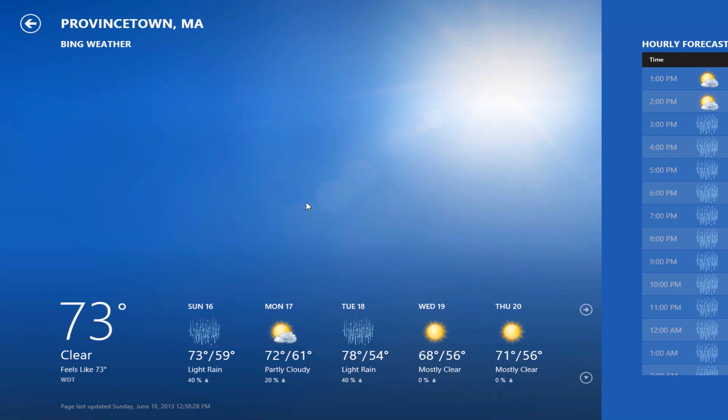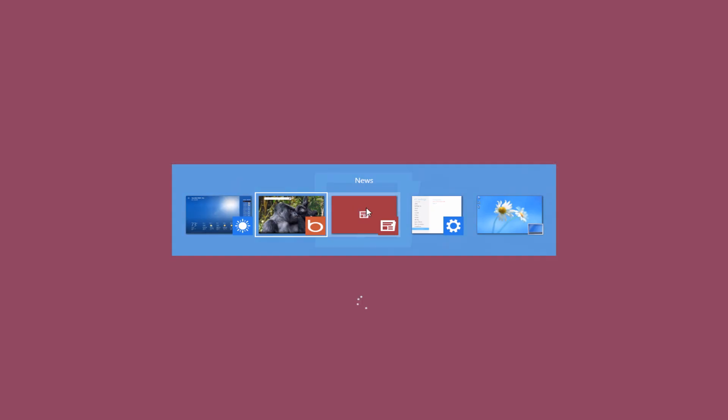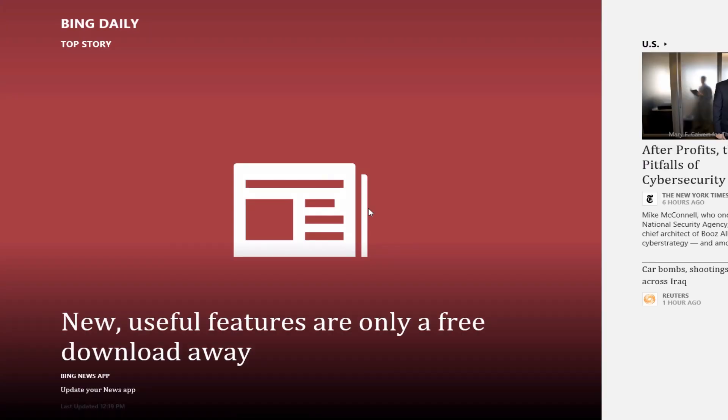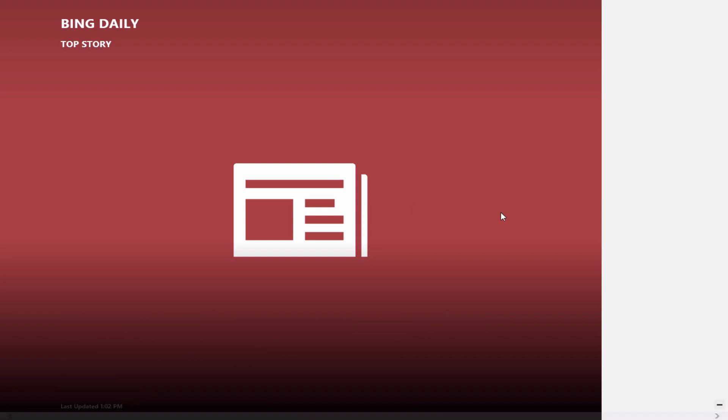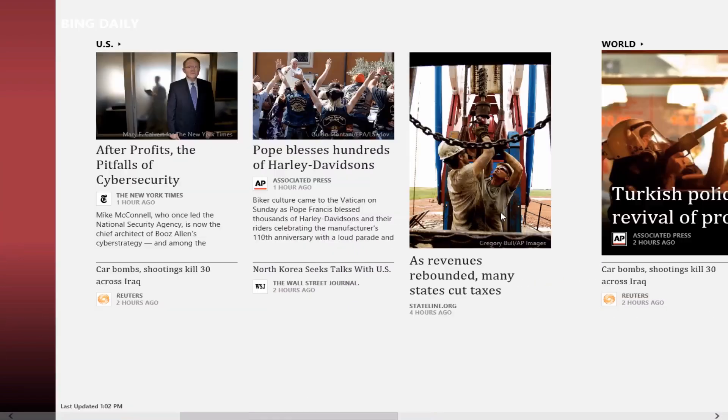So if I want to go back and forth between weather and news, I can just click on news. I actually haven't run news in a couple days. So there that goes.